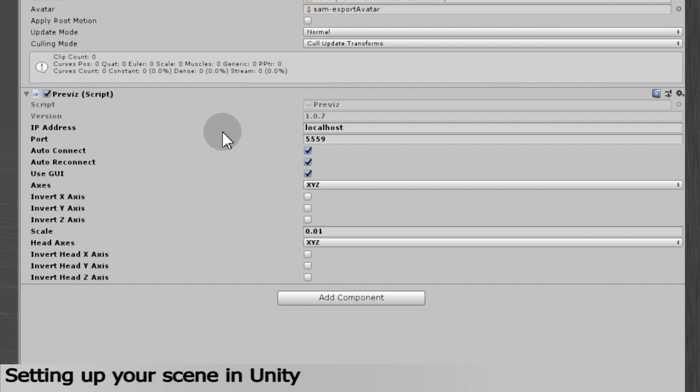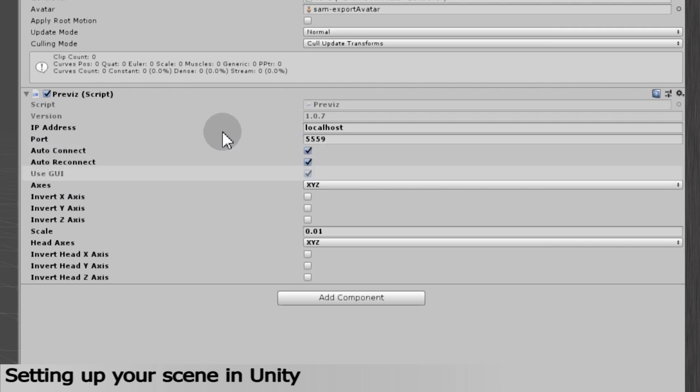There are also several options listed in the Inspector. Autoconnect and Autoreconnect are options to define whether you want the script to automatically connect to Grabber, or if you prefer to trigger the connection manually. The Use GUI box indicates if you want to display the control panel on the scene when the scene is playing, which we'll be showing later.